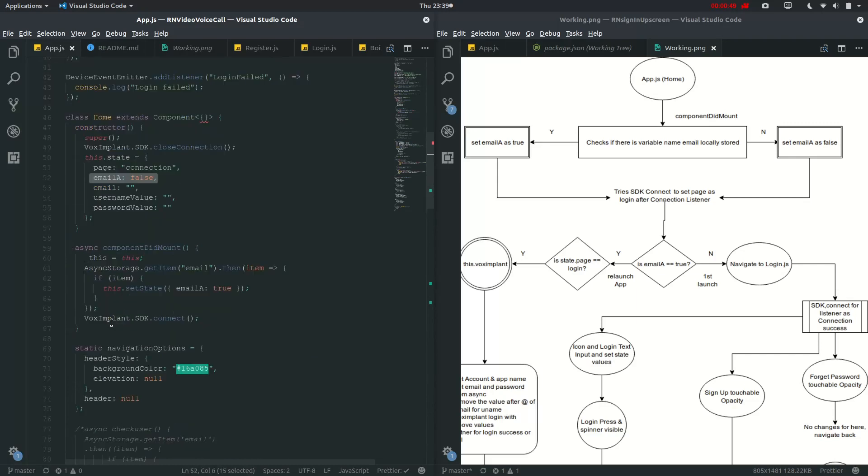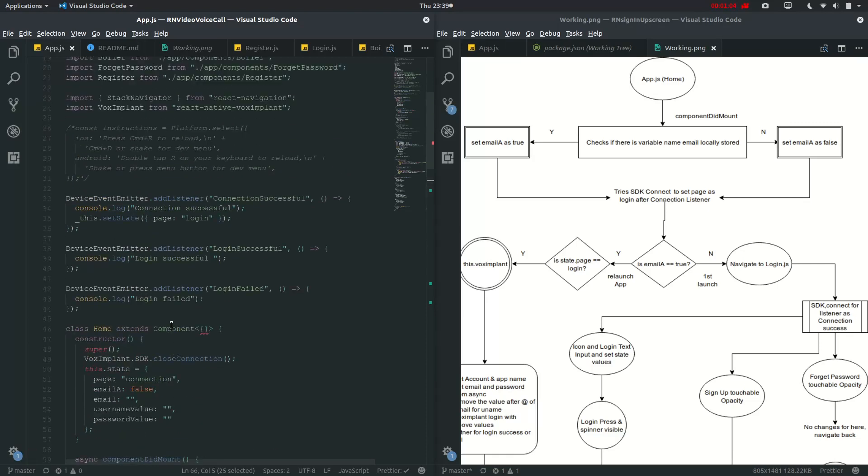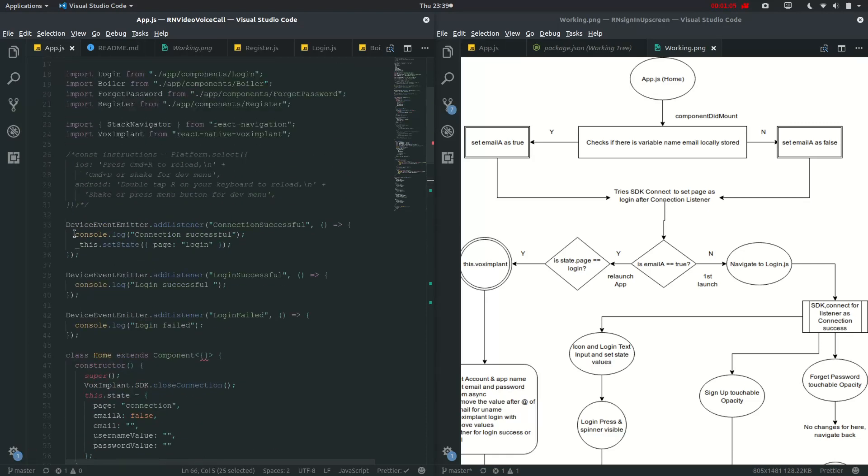And then voxingplan.sdk.connect. So try the sdk.connect to set page as login after connection listener. So as we have done it, this sdk.connect will load this device emitter event and add listener for connection successful.